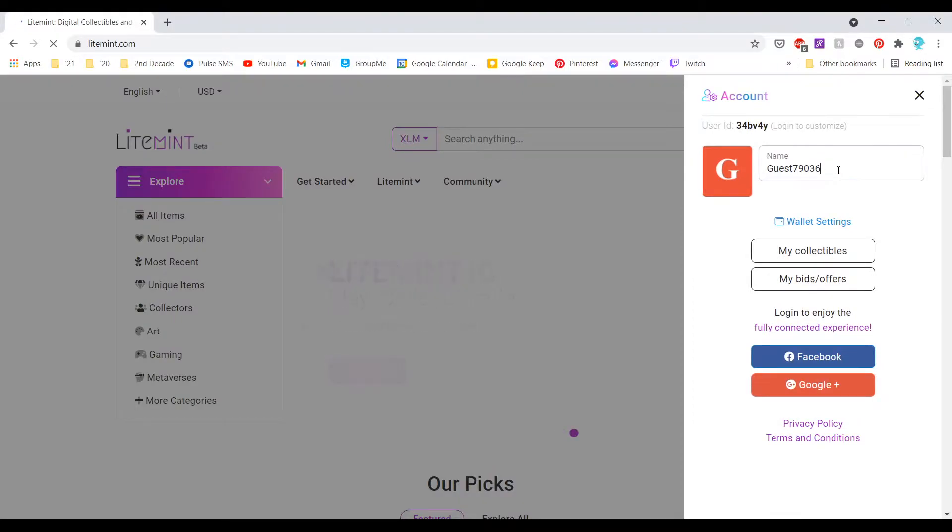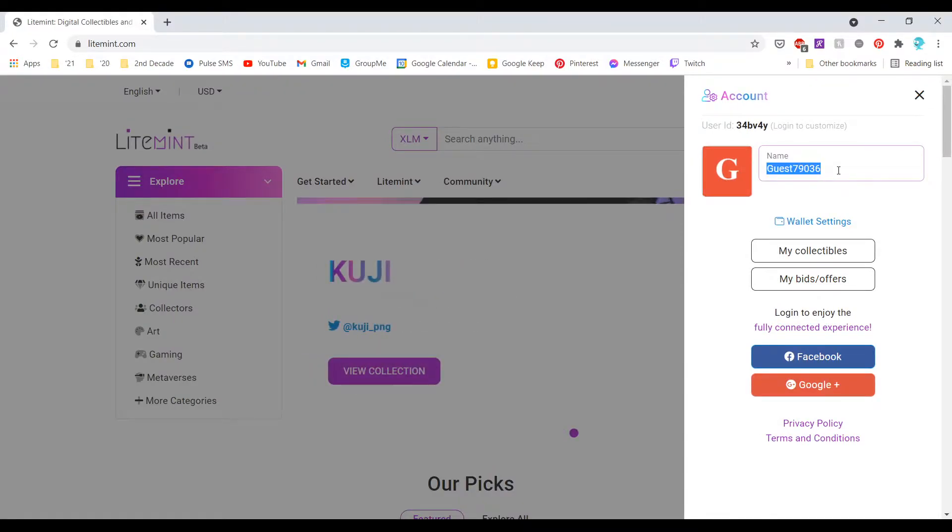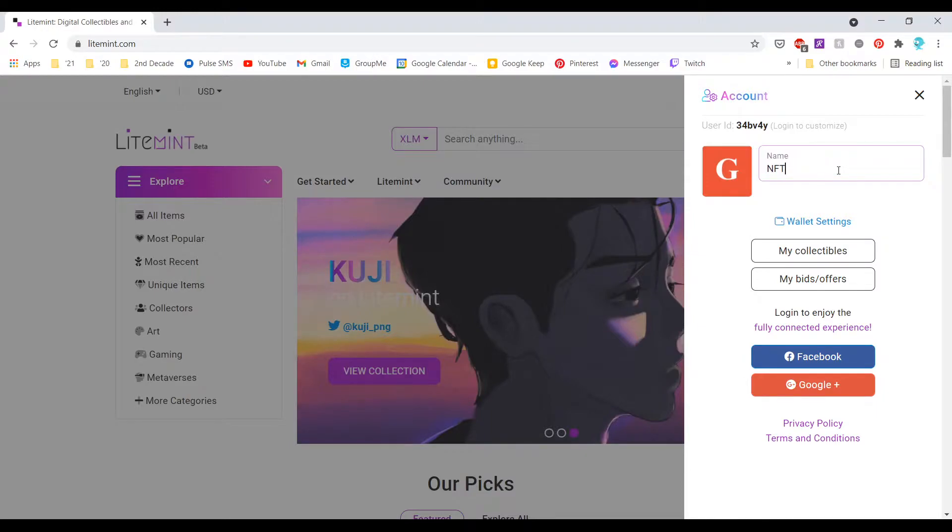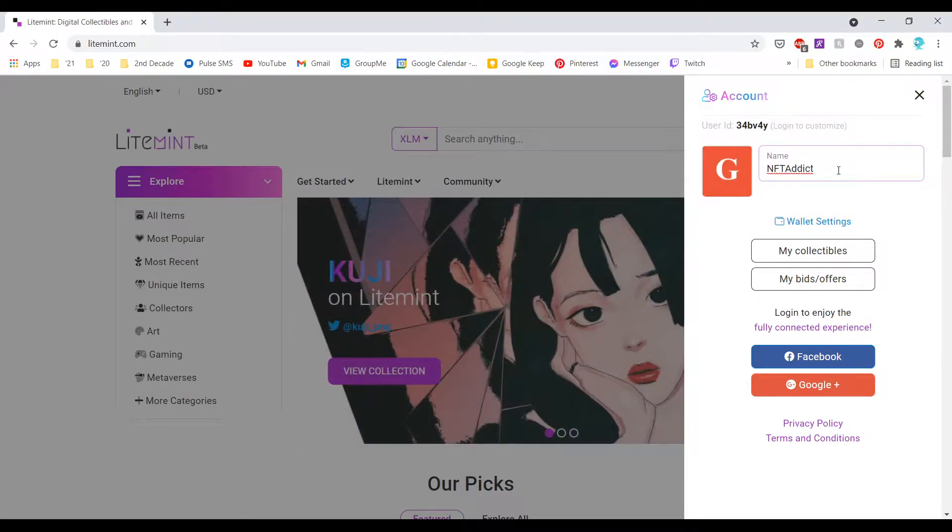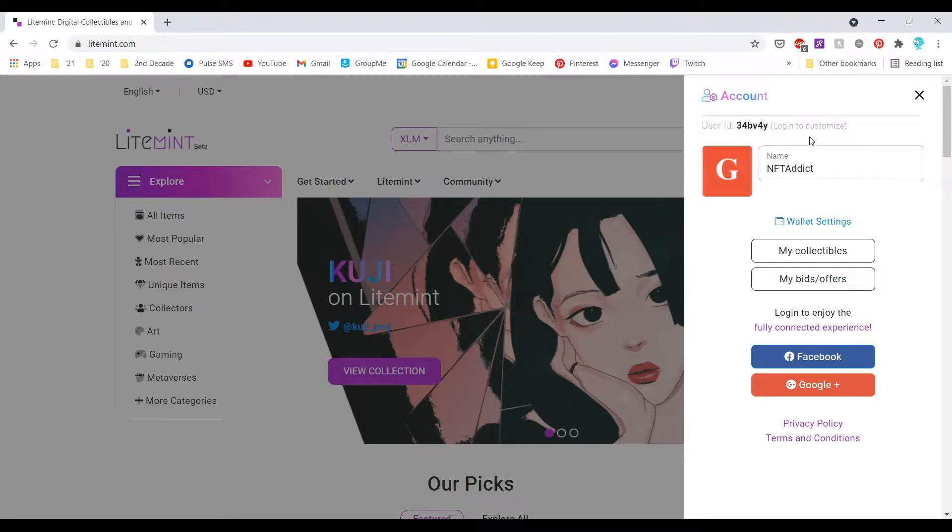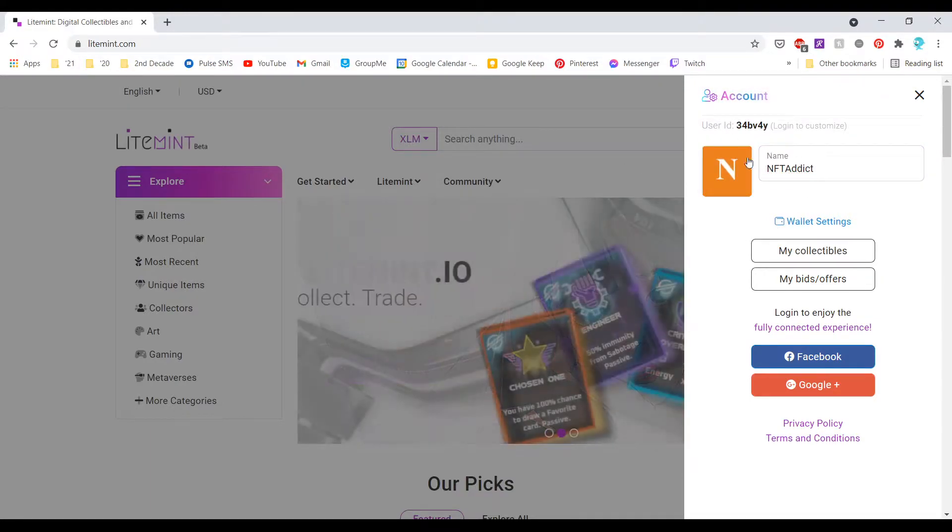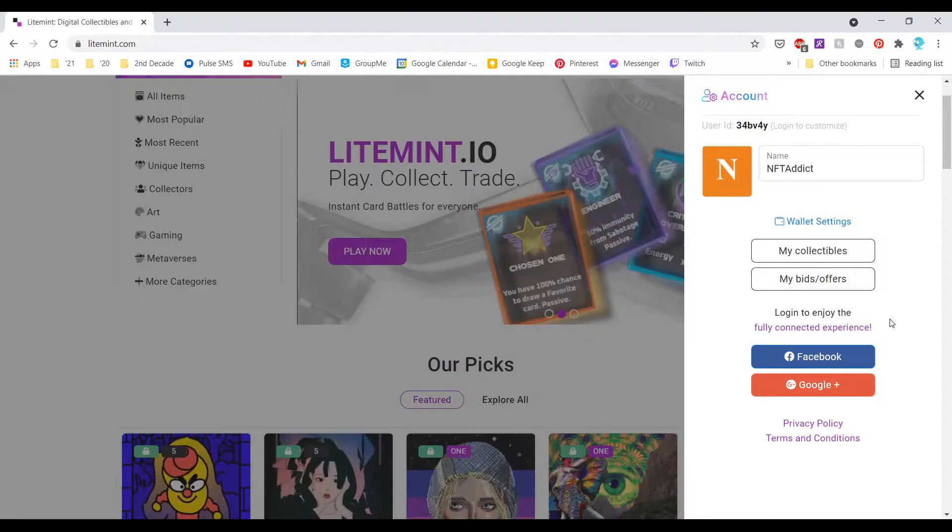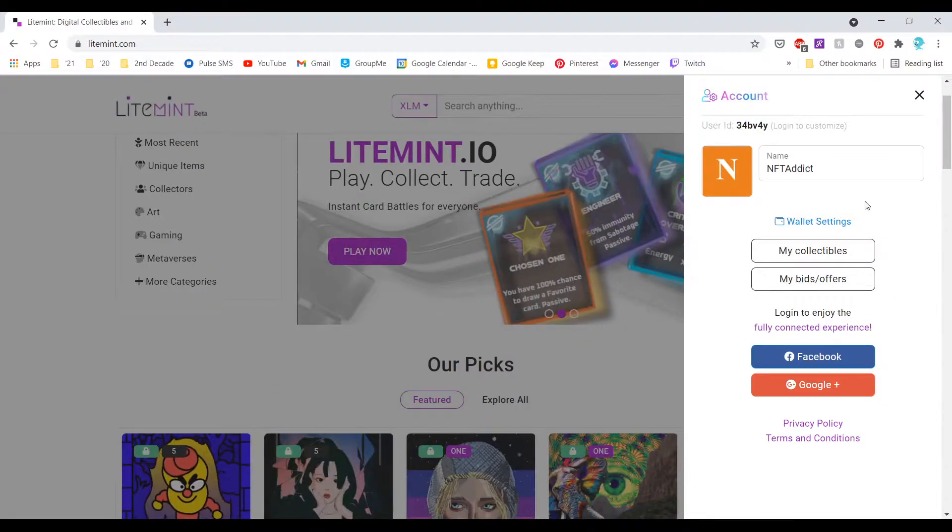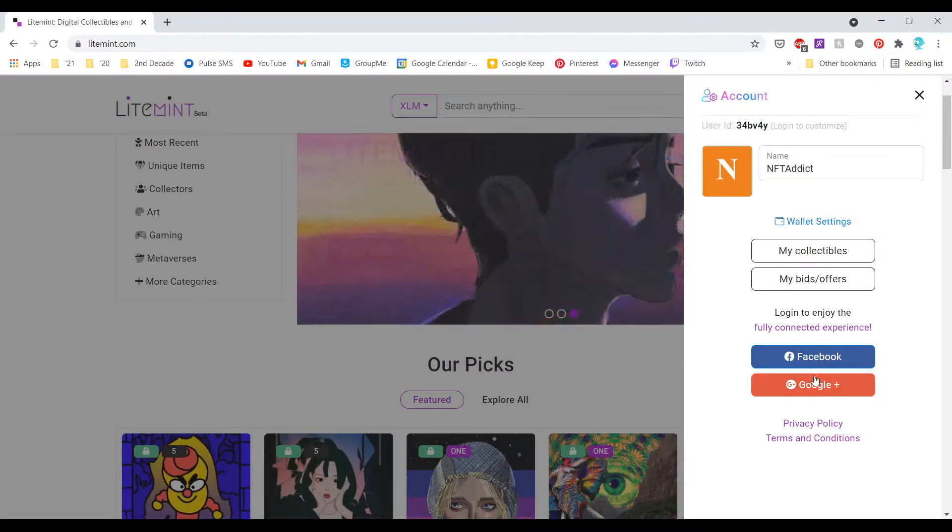Here we are on the homepage of LightMint.com and I am going to first make a new account. For the purposes of this video I'm just going to call it NFT Addict. As you can see, making a name is pretty easy and it gives you a user ID.